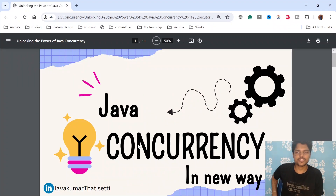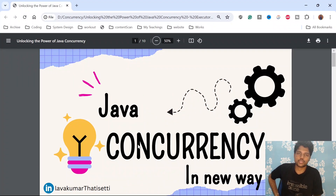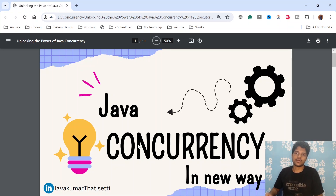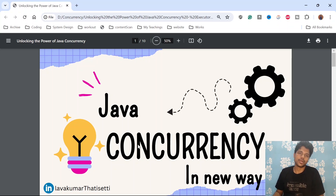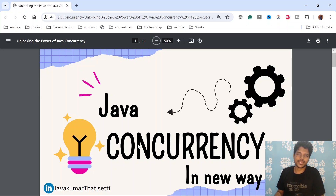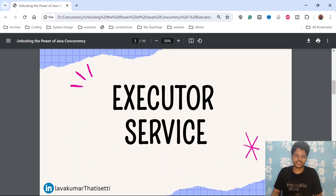Hi all, welcome to my channel. In this video we are going to discuss about the most important topic called ExecutorService — how we can basically submit a job and also how we manage threads through the ExecutorService class. In my previous videos I have uploaded a lot more concurrency concepts; if you missed those videos I will put the link in the description. So let's start the ExecutorService class.